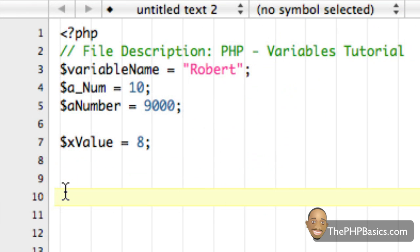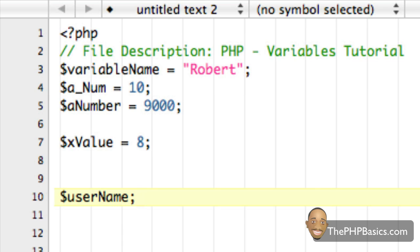So let's say we want to create a variable name, username, we could have it as userName separated by capitalization, or we could use an underscore such as user_name.